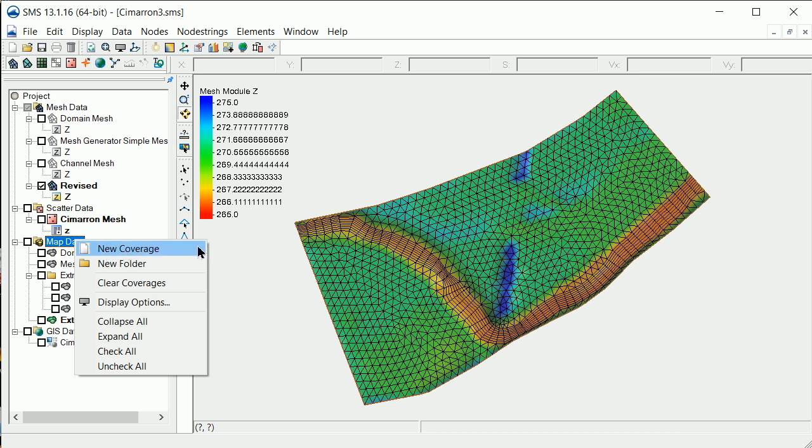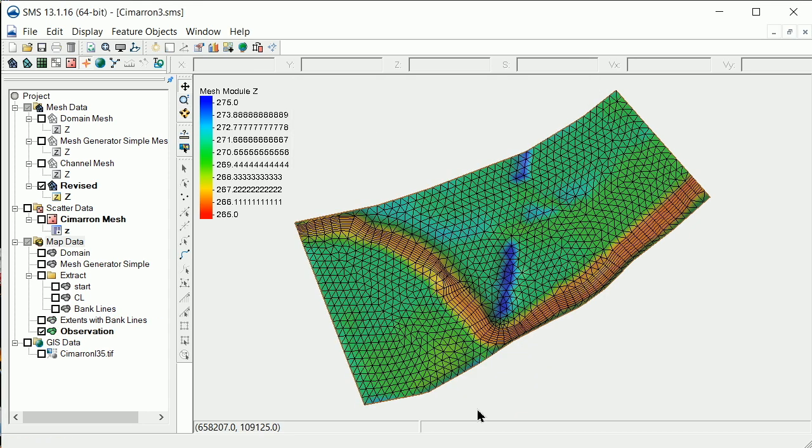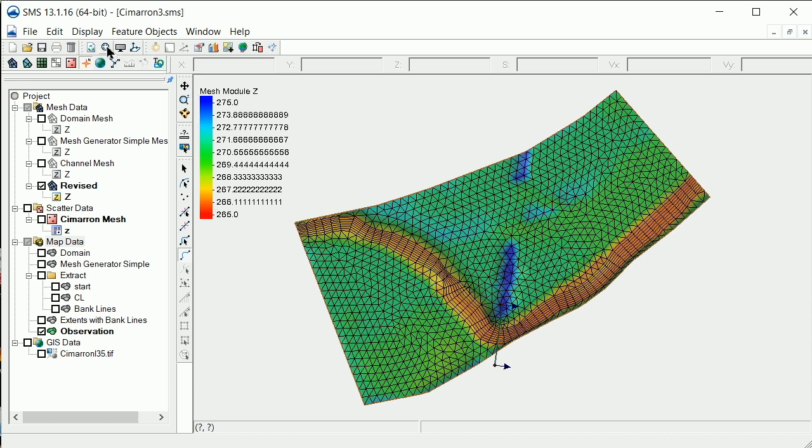We'll first create a new observation coverage and create an arc across the channel at the bridge crossing. Next, we'll create an observation profile plot and select the mesh elevation and the raster elevation datasets.